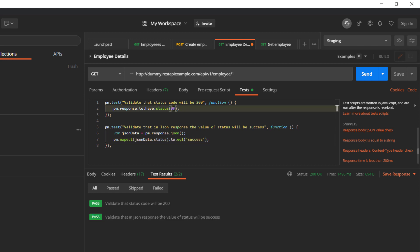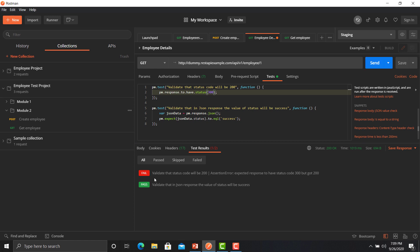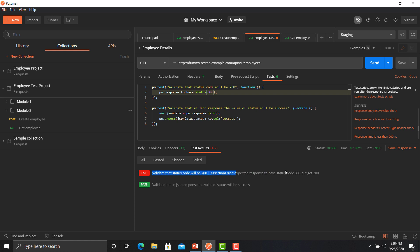Let's intentionally make a test case fail. For instance, changing the expected status to 300 will cause it to fail because the API is returning a 200 status code. Click Send. Now you can see one test case got failed, and the error message says: 'expected response to have status code 300 but got 200'. We were expecting 300 in our test case but the API returned 200, so it is marked as failed.